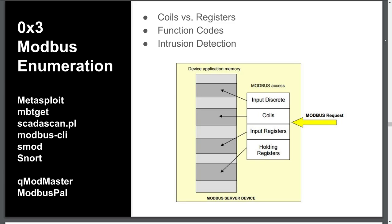The final data table is holding registers. It also supports 16 bits, but like coils, it's also writable. Both register fields are often found in analog input-output.